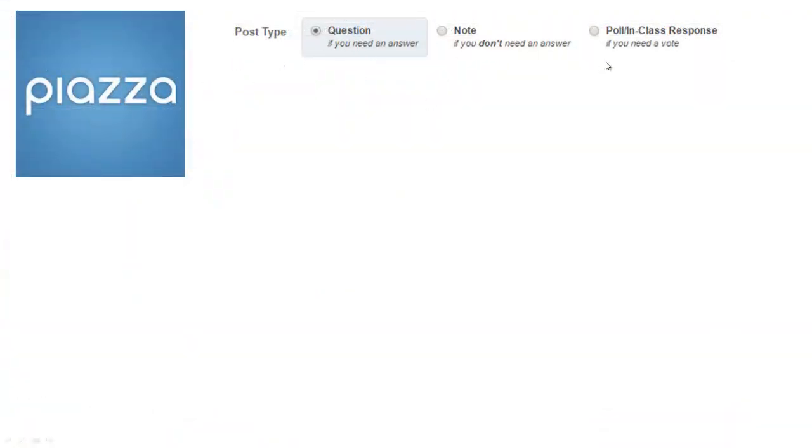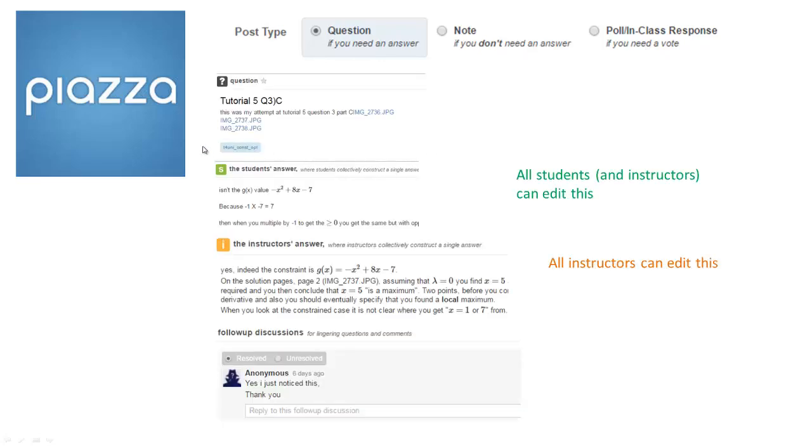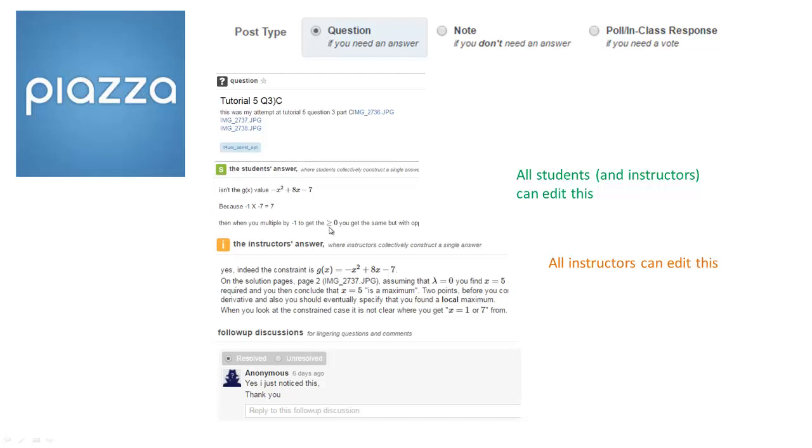You can either post a question, a note, or a poll. If you go to question, basically you or students can post these. You can see students will often upload images of their handwritten workings, especially if it involves maths. There's a label or folder associated to this, and then there are two standard elements here to a question: the student answer and the instructor's answer. The idea behind the student answer is that all students can edit and improve this. The instructor's answer, all instructors can edit this. And then underneath is the follow-up discussion. This acts more or less like a traditional discussion board.